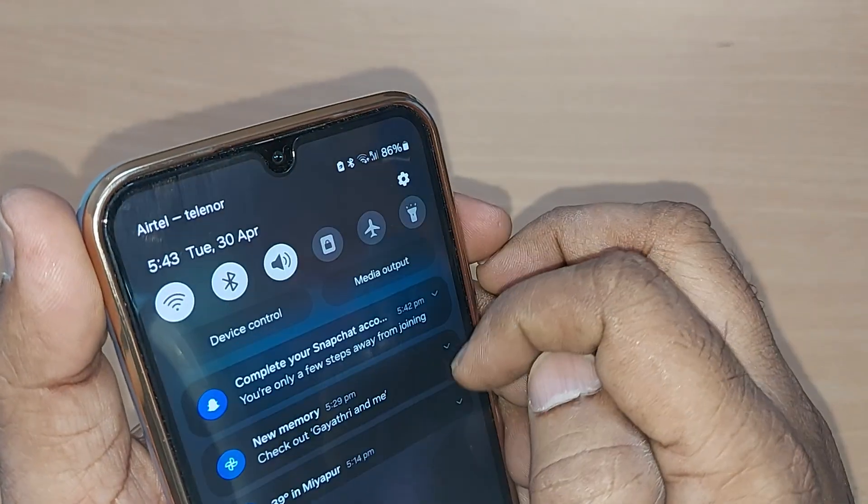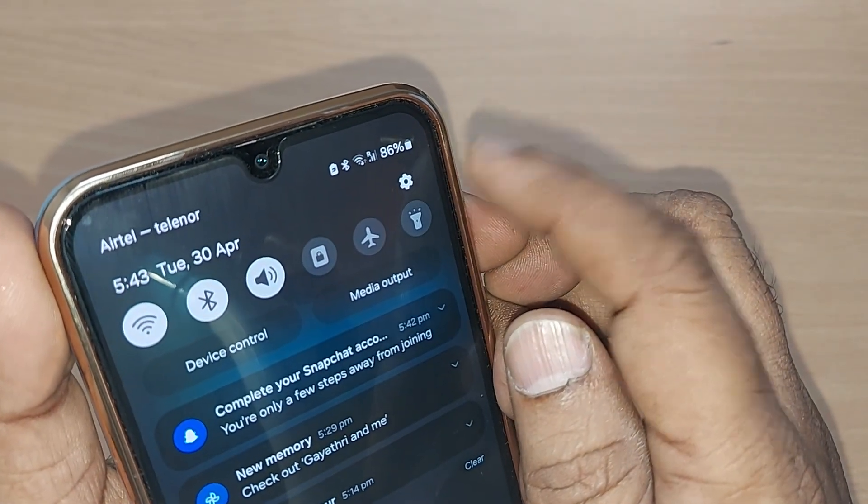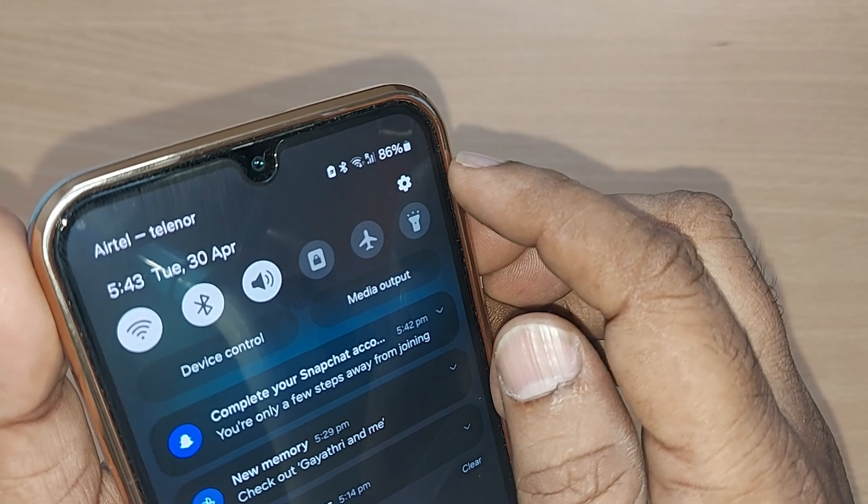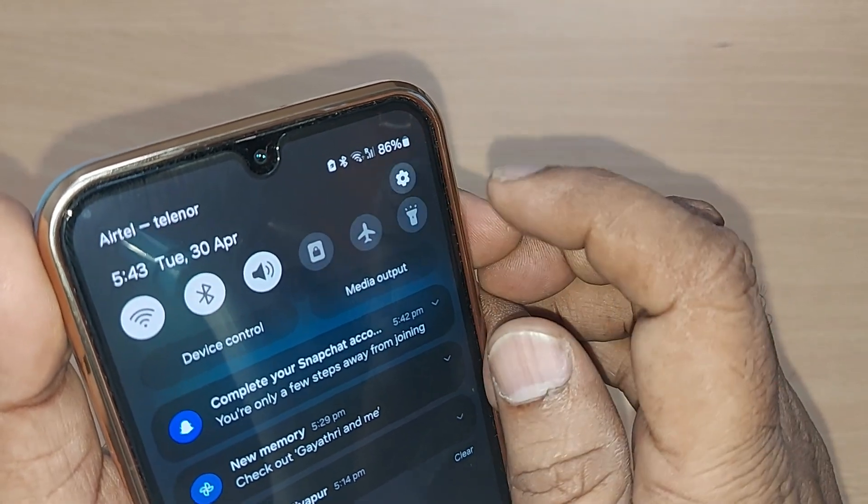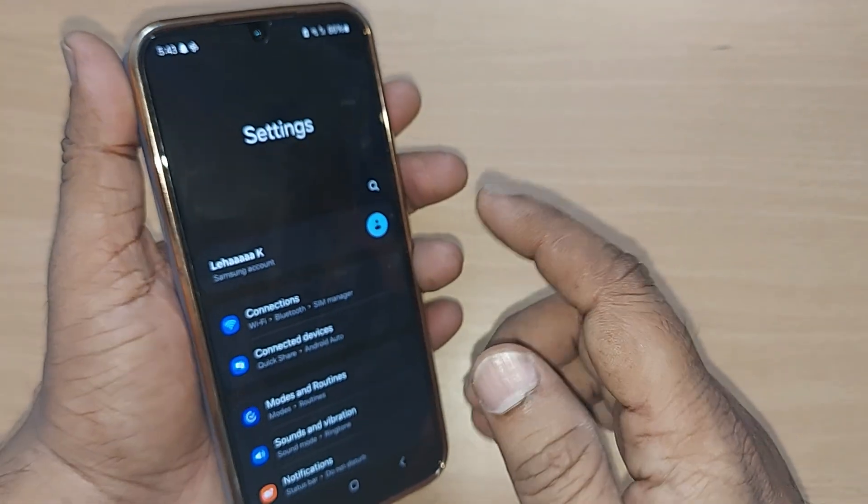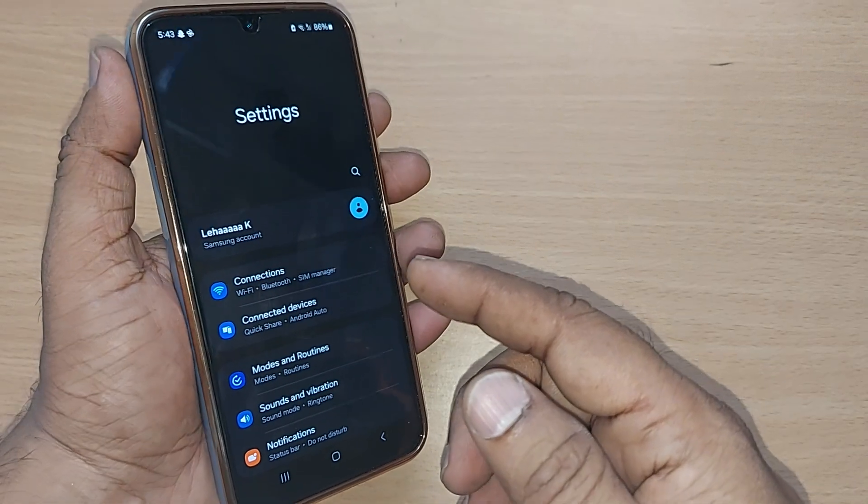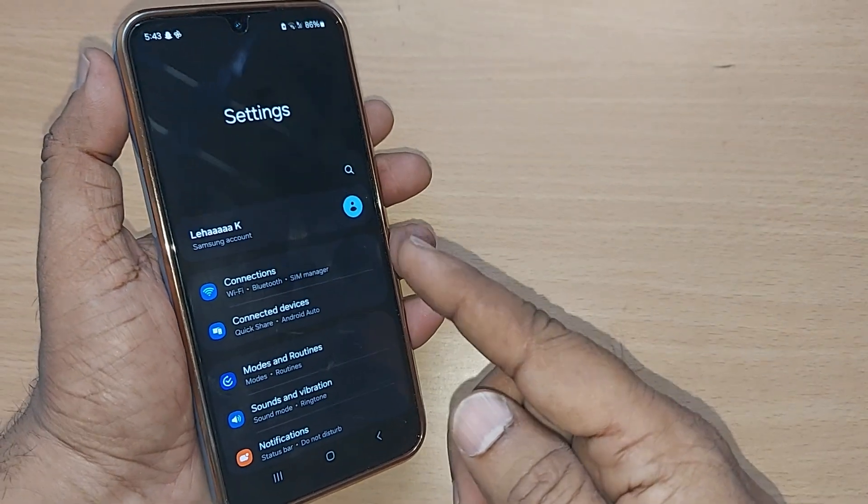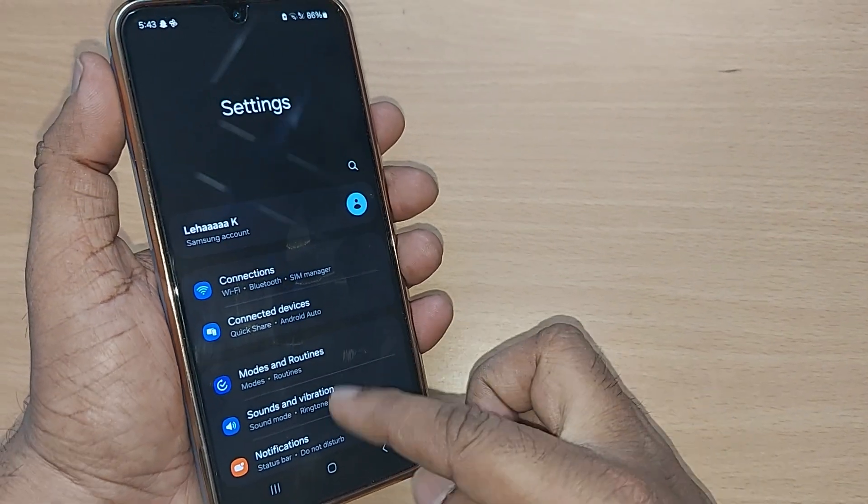To get into that particular issue, you have to get into Settings. On the top right corner, this icon is given for Settings. Tap it here on this icon and you will be entering into Settings. Under the Settings, so much menu is given here.